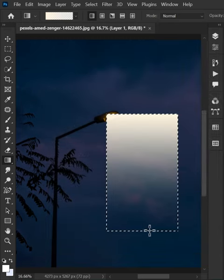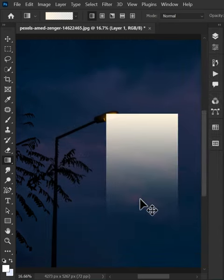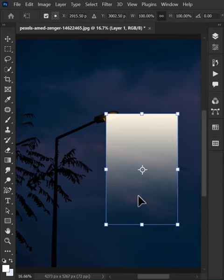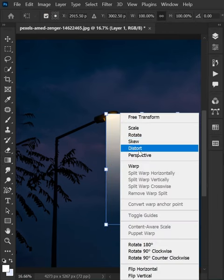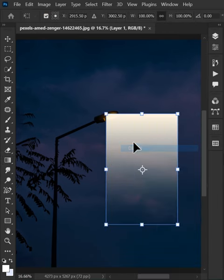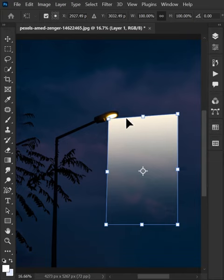After that, use the shortcut key Ctrl+T to free transform. Right-click and select this option. Now adjust the light like this.